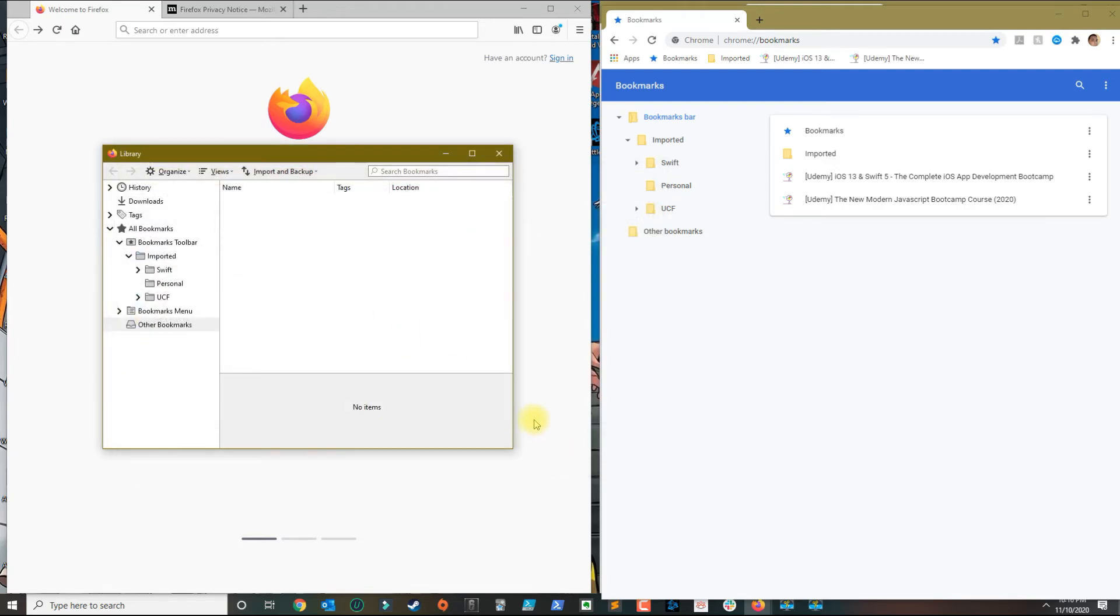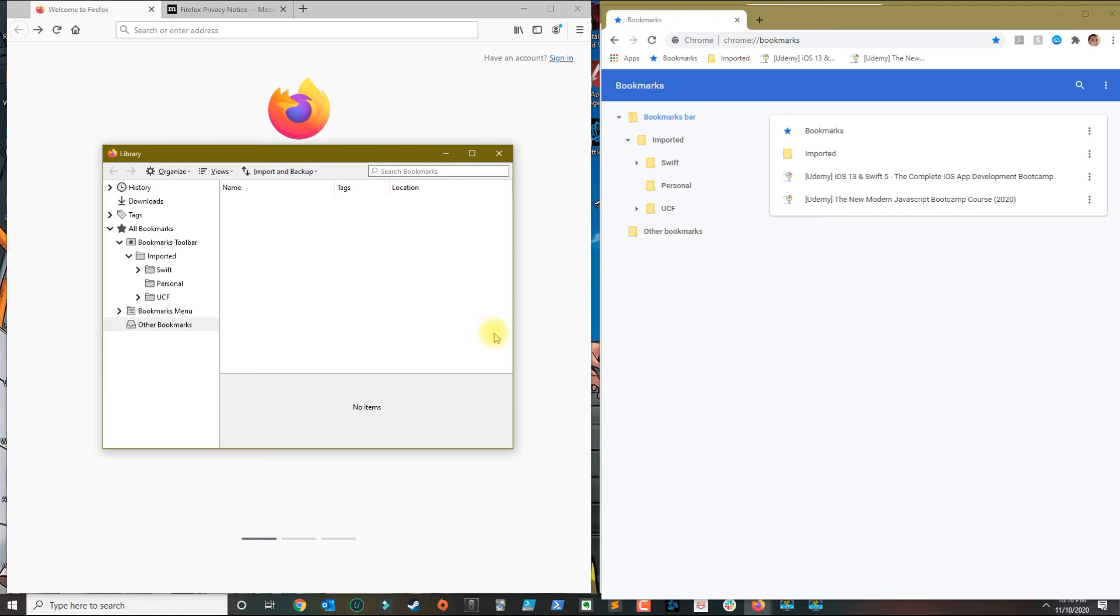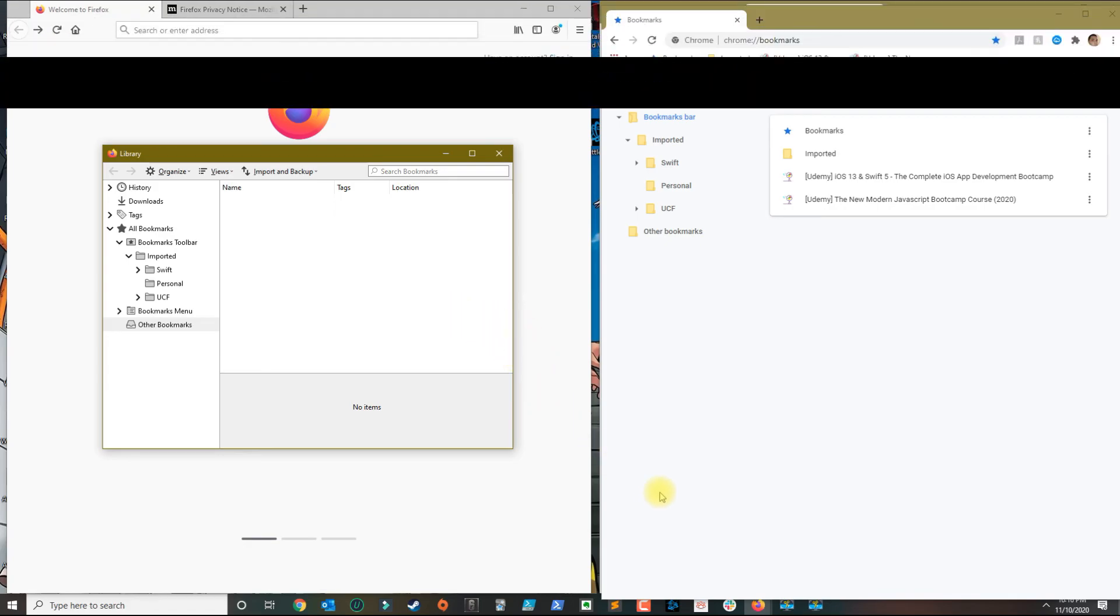You will click open and then all your bookmarks will be transferred over. So that's basically how you transfer bookmarks from Chrome over to Firefox. If you have any questions leave your comment below and please subscribe.